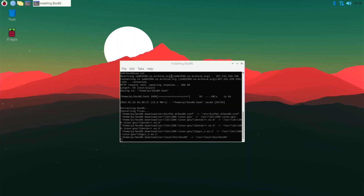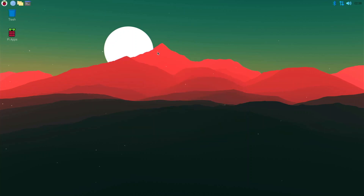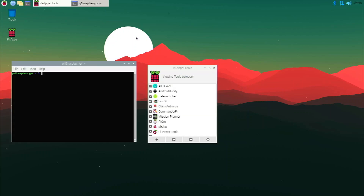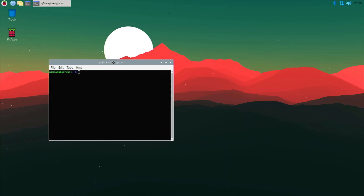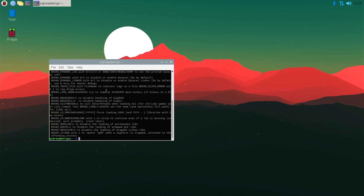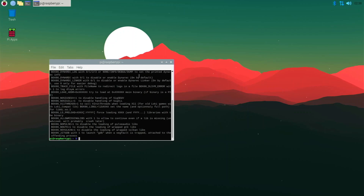Box86 is now installed. Before we install PlayOnLinux, let's verify Box86 was successfully installed. Close Pi-Apps and in the terminal type 'box86' and hit Enter. If you see all those output lines, it means Box86 is successfully installed. Looking at the output here, it's all installed and we're good to go.